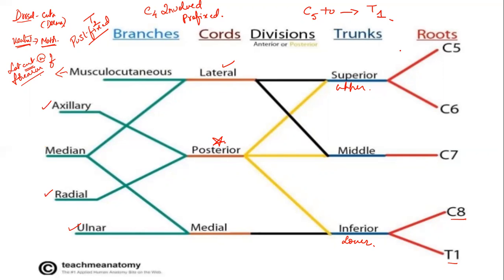Here the order is: first roots, then trunks. There is a mnemonic to remember this — 'Are you tired? Then drink coffee, buddy.' C5 and C6 will give the upper trunk or superior trunk. If there is an injury to this trunk, it results in a condition called Erb's palsy.